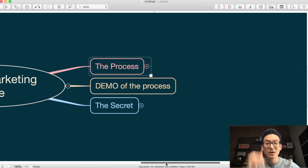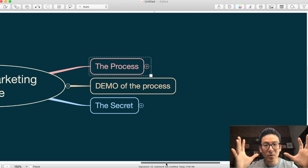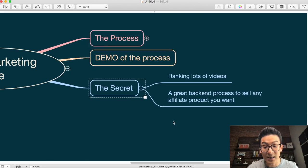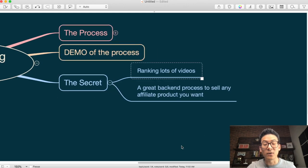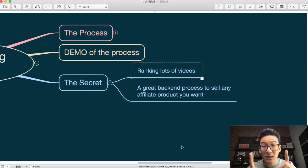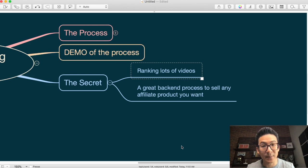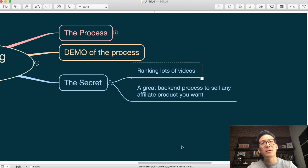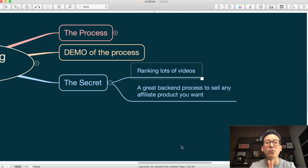Now here is the secret to this process. The first secret is to rank all your videos — you must rank your videos on YouTube for that exact keyword phrase so people can find them. Remember, YouTube is a very well-established platform. They've been around for 15 plus years, they're one of the big boys, they've been around longer than Facebook. You have to get good at ranking your videos, because if people can't find your stuff, what's the point?